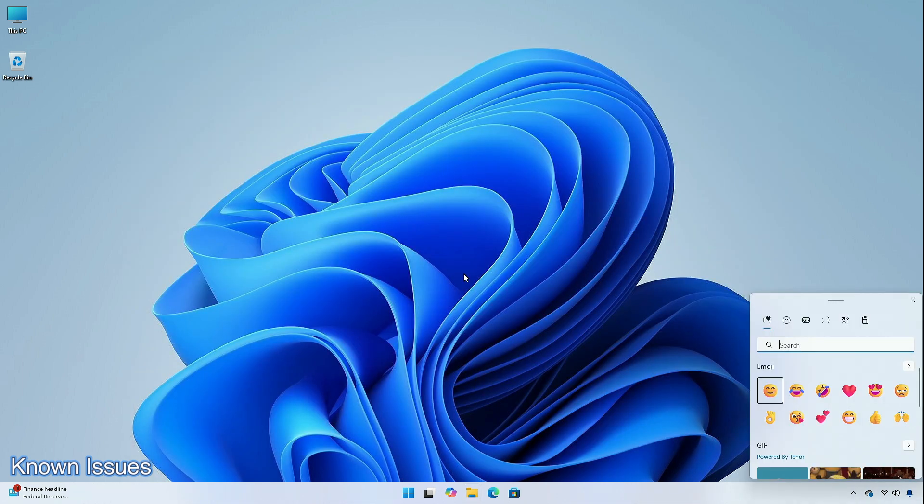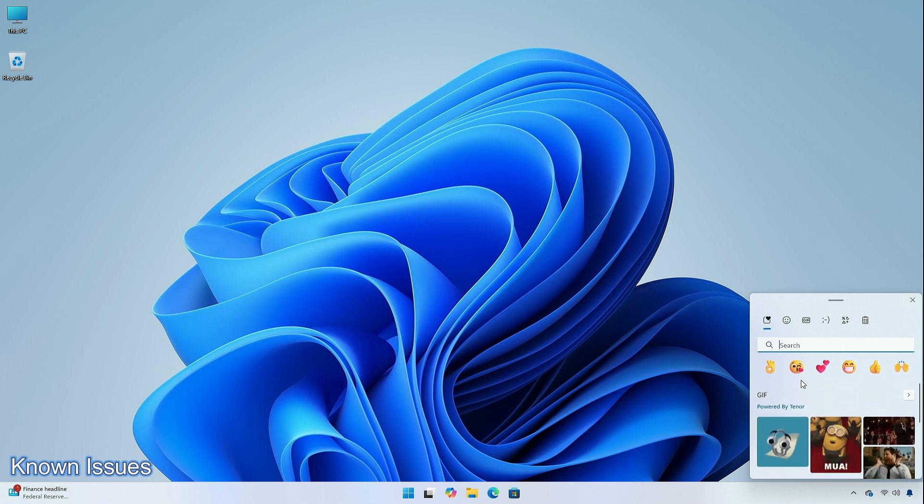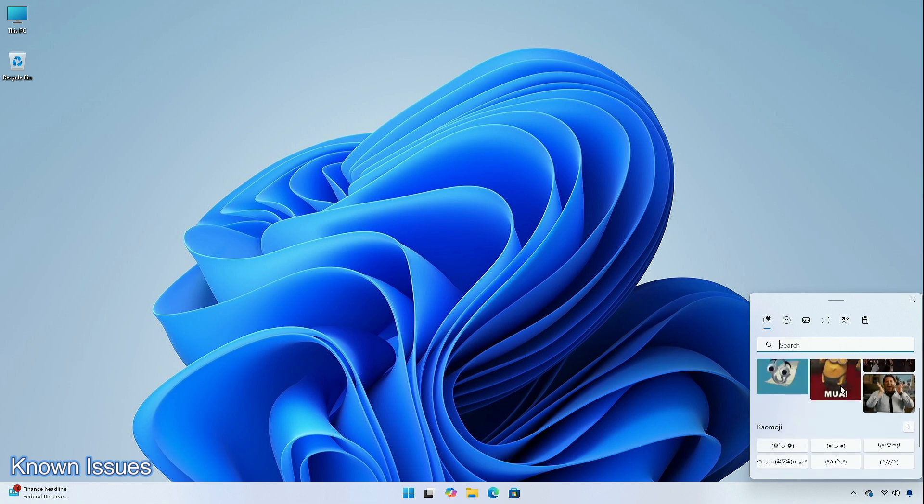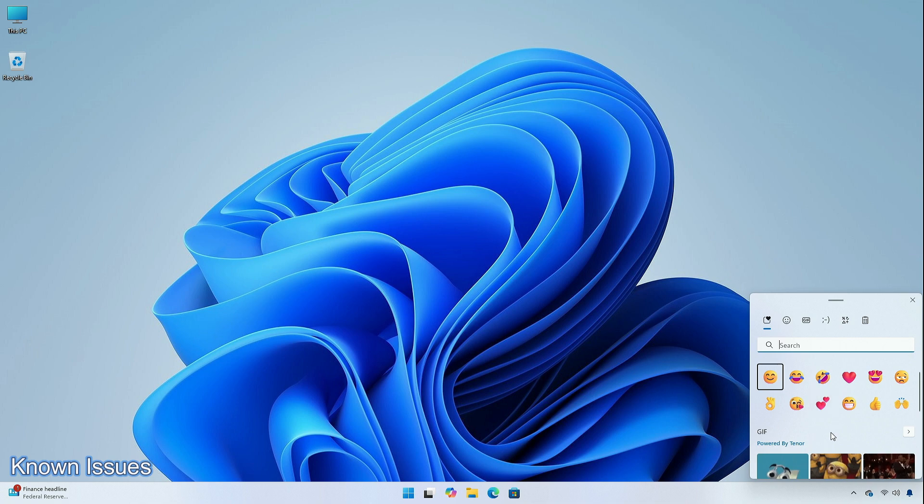The company is also working on a fix for an issue causing the emoji panel to close when trying to switch to the kaomoji and symbol sections or after selecting an emoji.